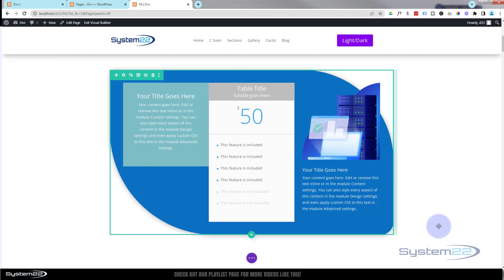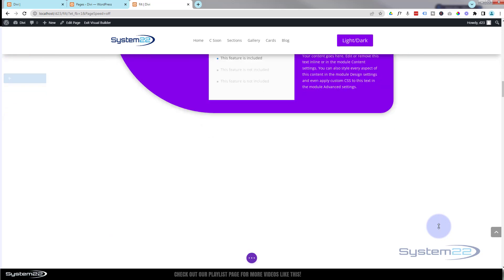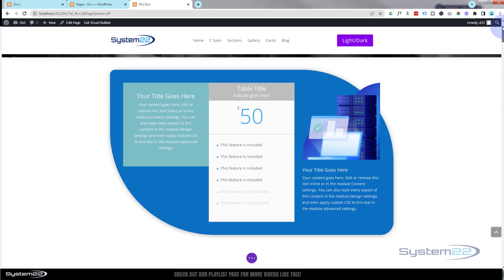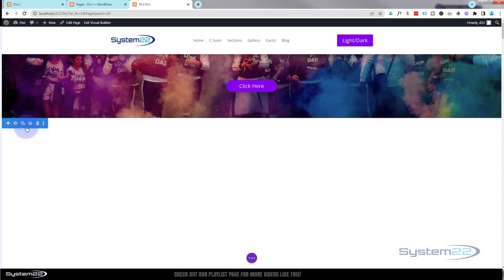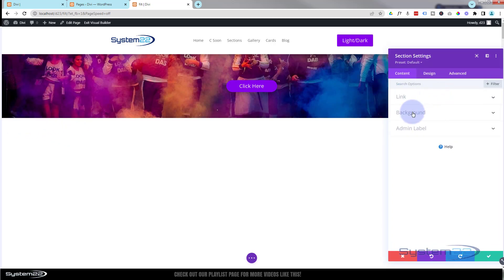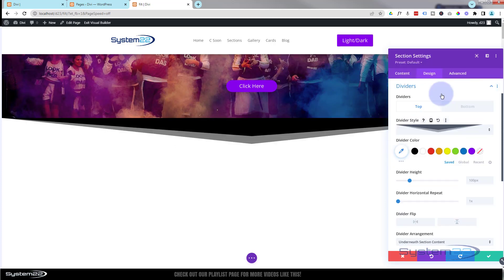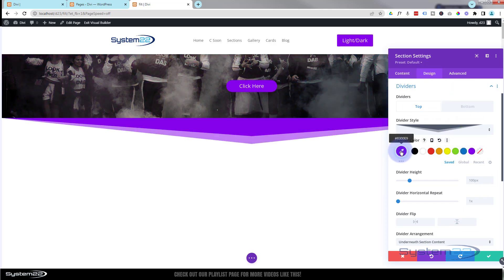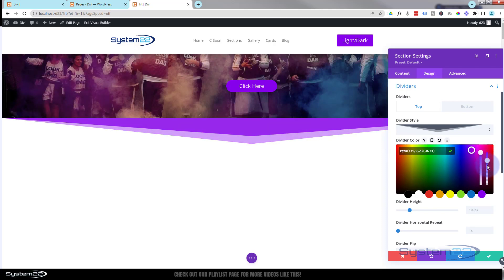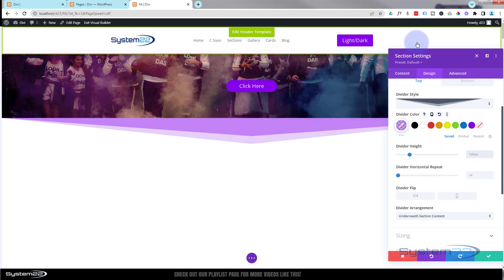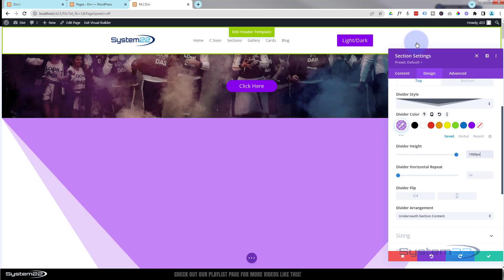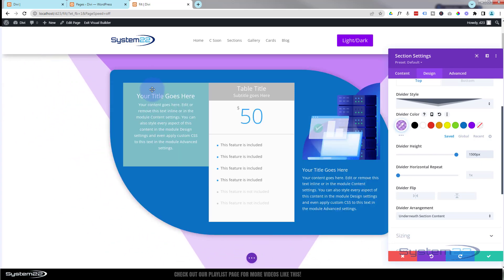Rolling back up you can see the purple and blue sections, but we can't really tell we're scrolling down the page. To make that visible I'll go to the top section and go into the section settings. I'll add a divider — a big pointed one — make it purple, reduce the opacity a little for subtlety, and set the height to about 1500 pixels so you can see the background scrolling behind.